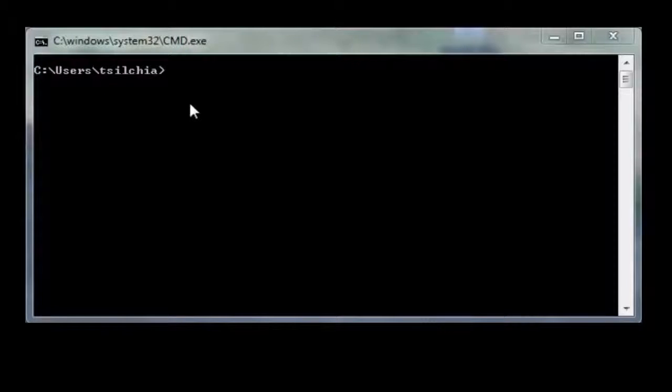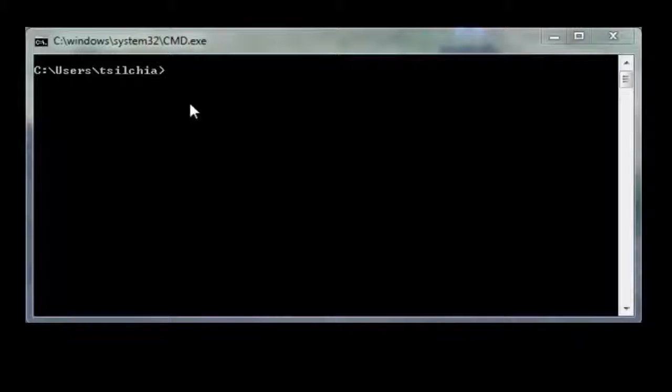So what we're going to do, I've launched the Windows globe. I've then, in the entry, entered CMD. That launches the DOS prompt, the command window.